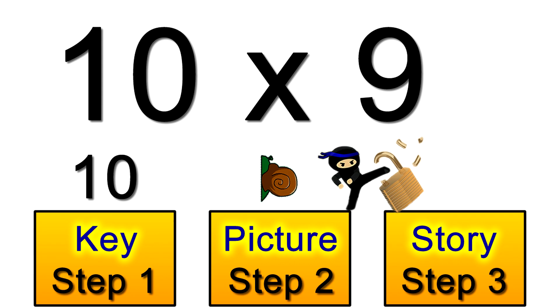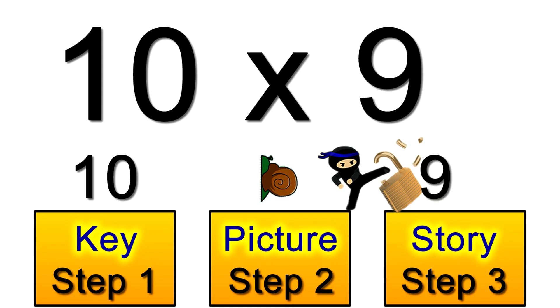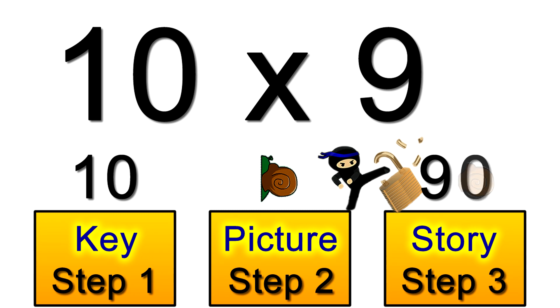Next we play the snail's story in our heads using the other part of the problem, the 9. So in our story the 9 is a snail who lost his shell. So we just need to pop one on. We pop a 0 on the end to make 90. That's our answer.